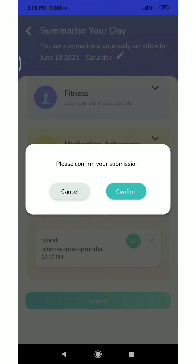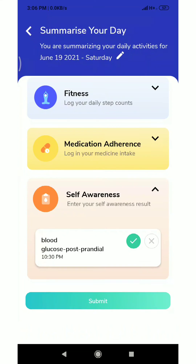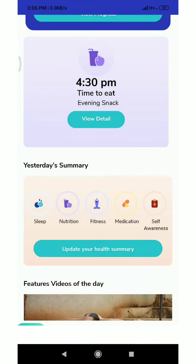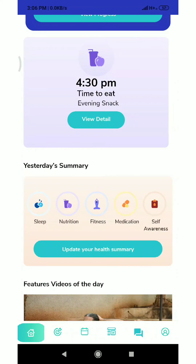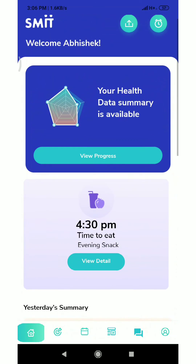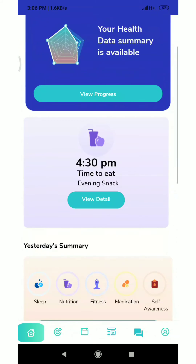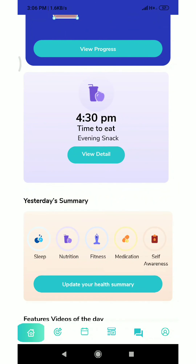I click submit and then confirm. Our health detail has been updated. Thank you.